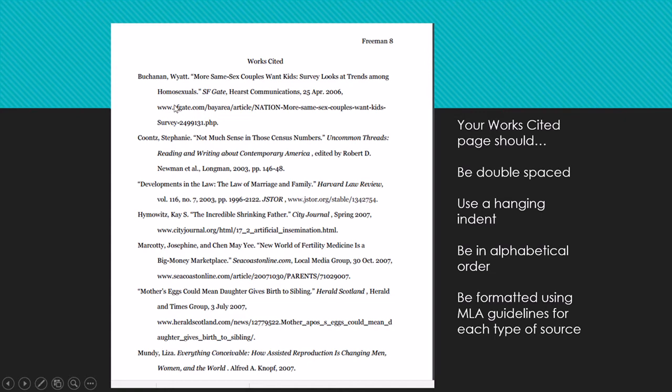You'll also notice that entries are organized alphabetically by the author's last name. If there is no author, then you would use the name of the article. On Brandon's works cited page, you can see a couple of those situations — one is an article with an author, and one is an article that doesn't have an author.